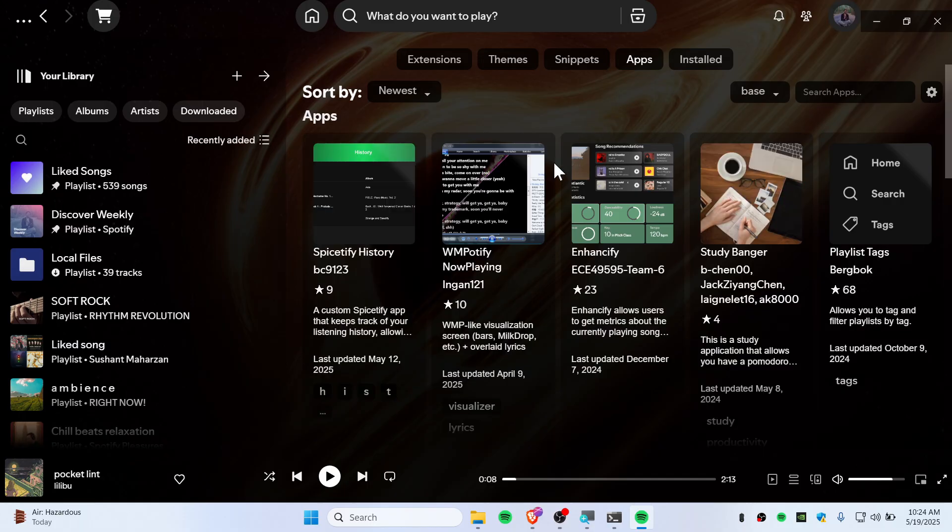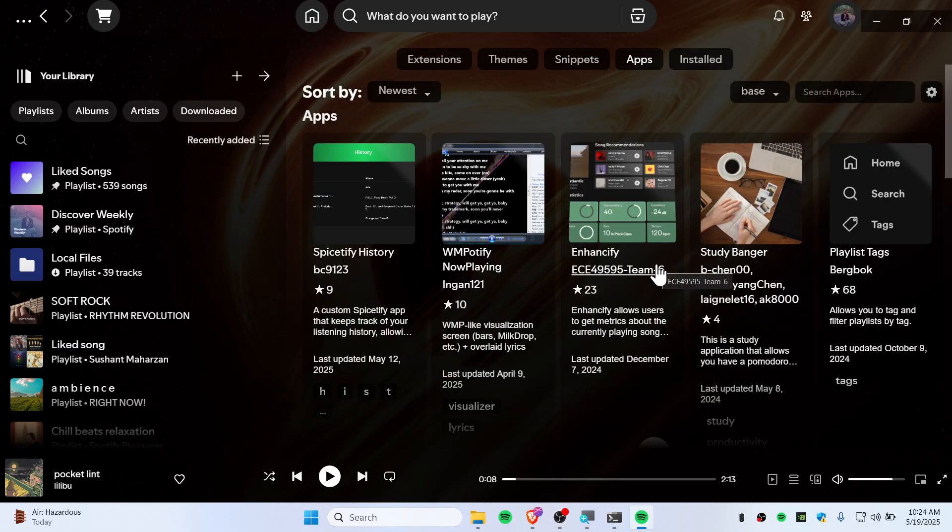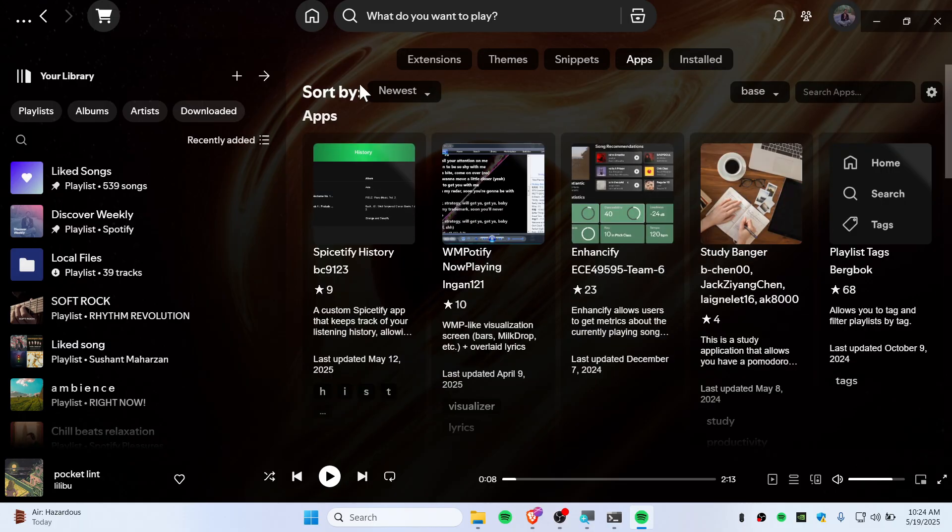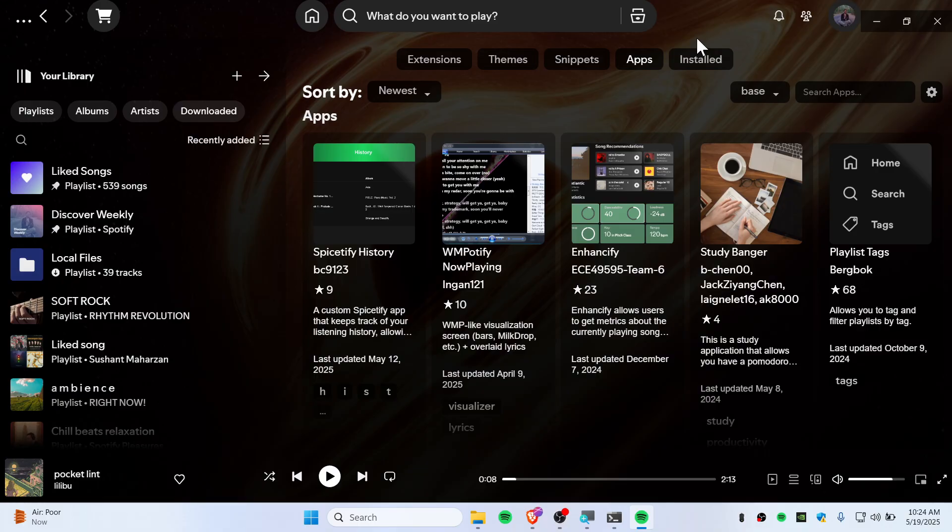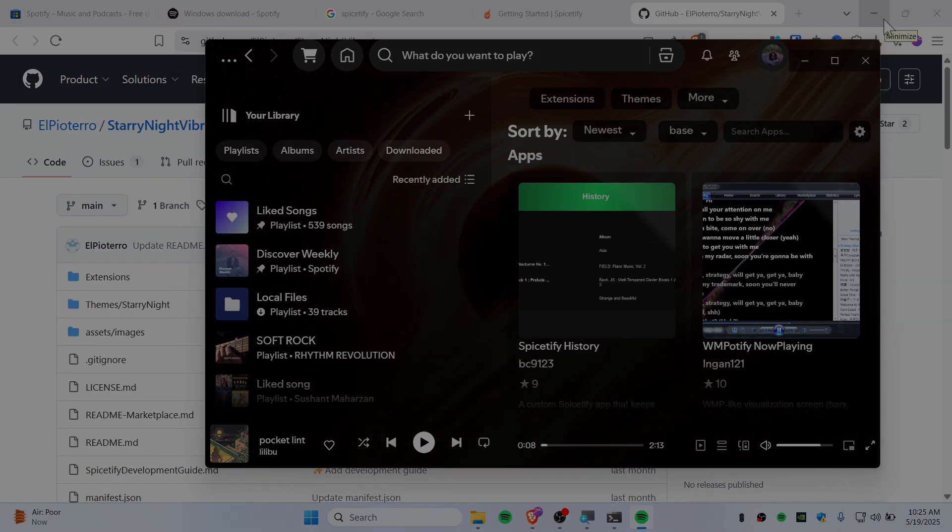You can just give it a try with some other apps you have installed. Go to the apps section as well—there are separate apps for you. You can just play around with this marketplace. There are a lot of tools, applications, and themes. So yeah guys, this is how you spice up your Spotify theme with Spicetify. It's looking really good. You can see it's pretty crazy. Thank you for watching, see you guys next video, peace.